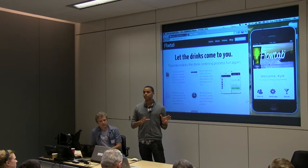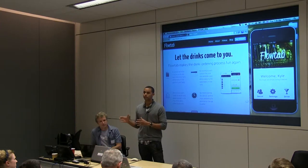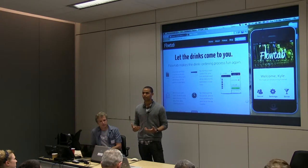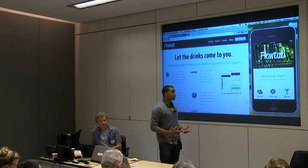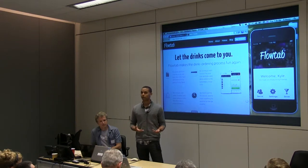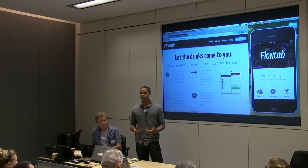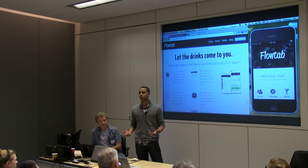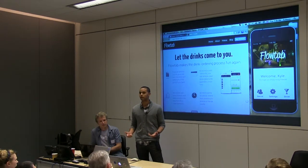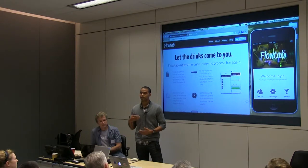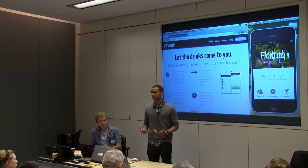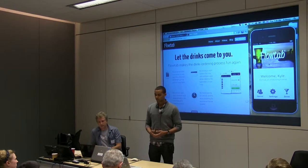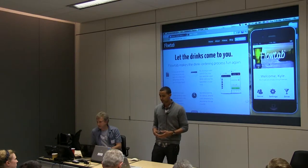Our goal is to completely remove these from the drink ordering process. The concept is pretty simple — we let you store a credit card on your phone, and you can order drinks from anywhere within the bar without waiting in line. You have access to the entire food and drink menu right in the palm of your hand. I'm going to walk you through a quick demo here and show you how it works.